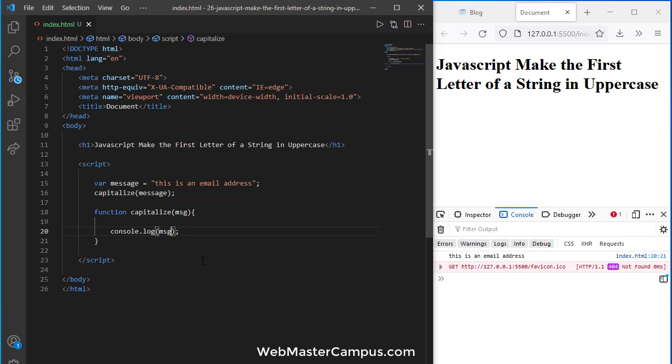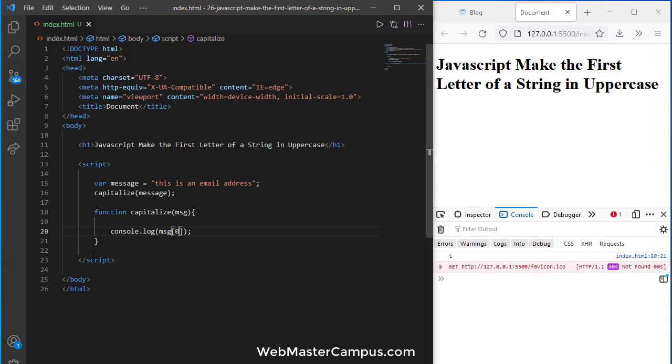We can access individual letters inside a string by pointing to their index number in array style. If I pass 0 to it, you can see it's just showing me the 't'.